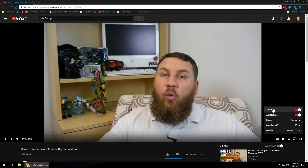A little sub-menu is going to pop up. The third one down is what we really want to pay attention to, and it's called Speed. Left click on Speed.